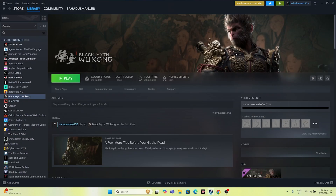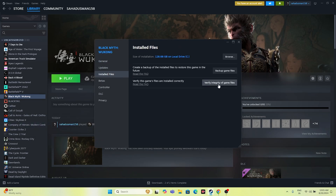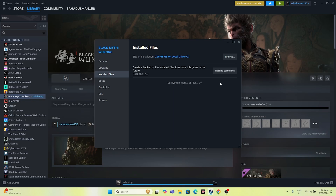The next step is to verify the integrity of game files, which is very important. If the game files are corrupted, you will experience issues such as crashing, freezing, stuttering, lagging, low FPS, and black screen. Right-click the game in Steam, go to Properties > Installed Files, and click 'Verify integrity of game files.' This will check every single file and re-download any corrupted or missing files.